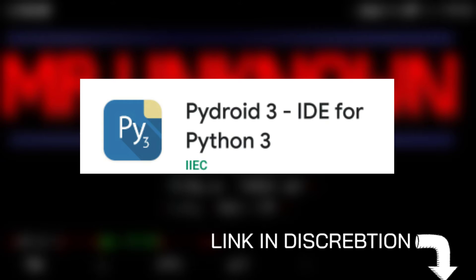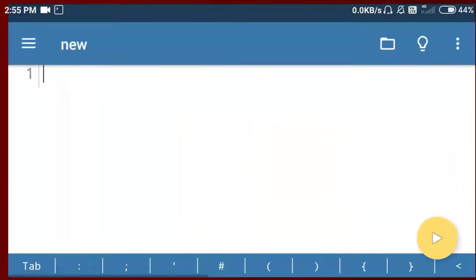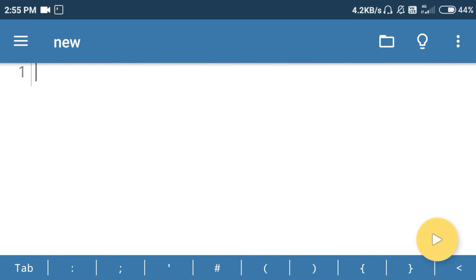So you can use code for this. You can use this app — you can use PyDroid — then you can just install it and open it. You can install it by typing it in the Play Store.